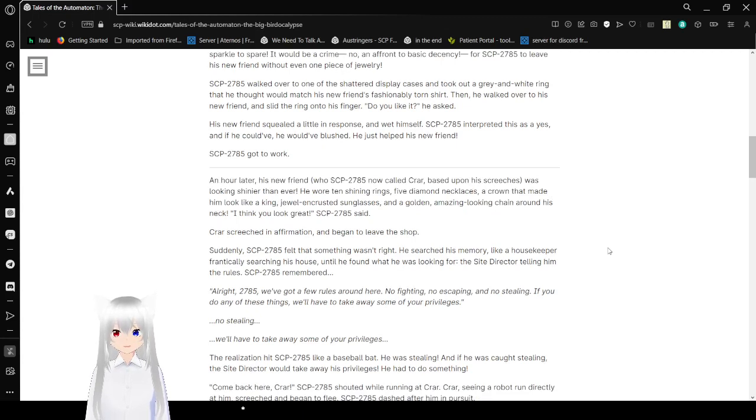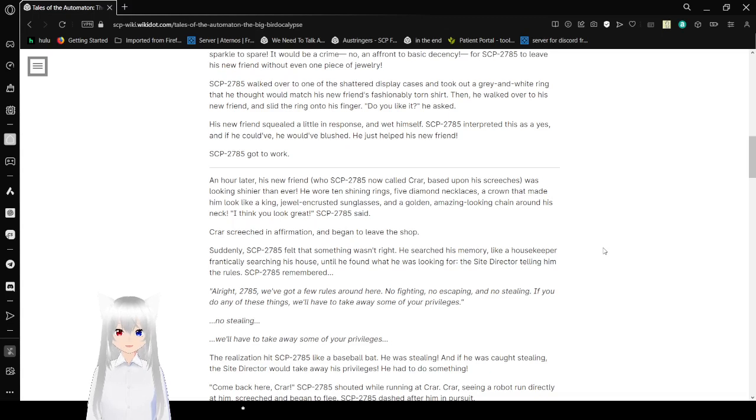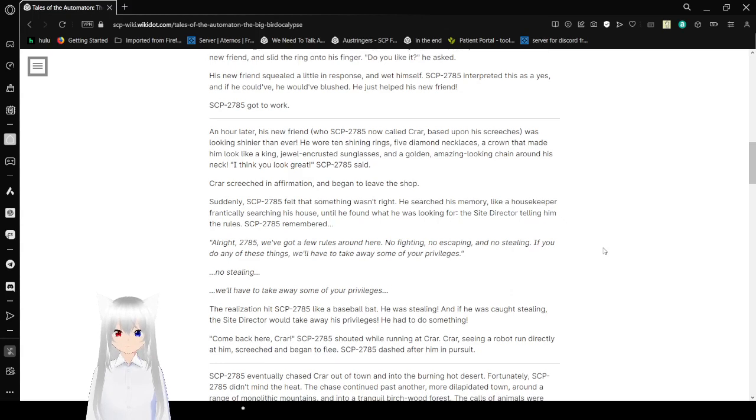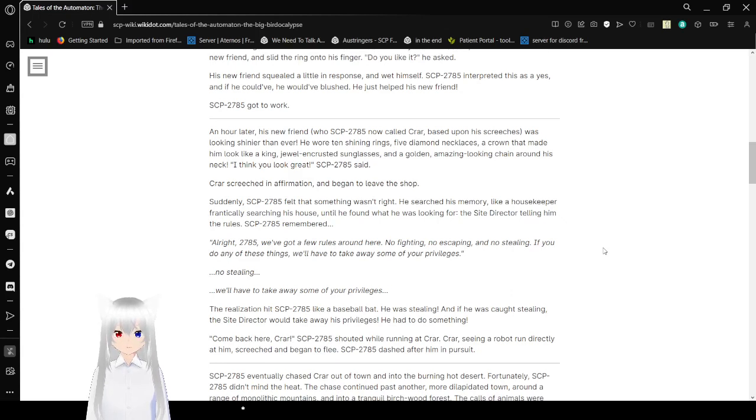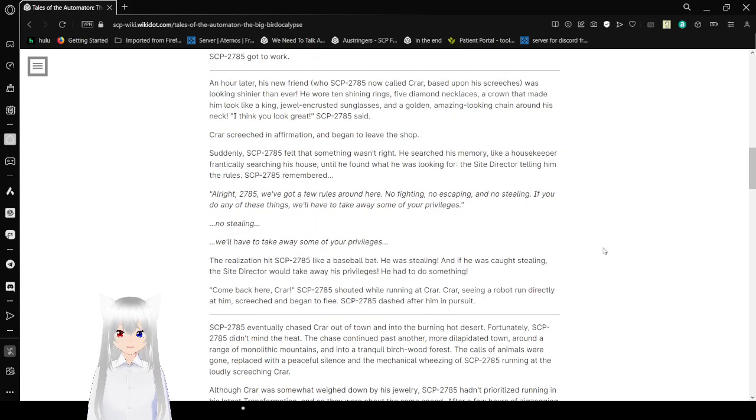Bob walked over to one of the shattered display cases and took out a gray and white ring that he thought would match his new friend's fashionably torn shirt. Then he walked over to his new friend and slid the ring onto his finger. Do you like it? he asked. His new friend sweared a little in response and wet himself. Bob interpreted this as a yes, and if he could've, he would've blushed. He just helped his new friend. Bob got to work.